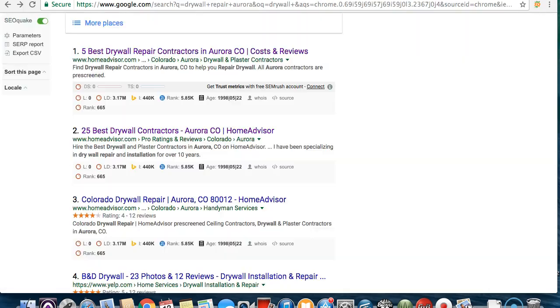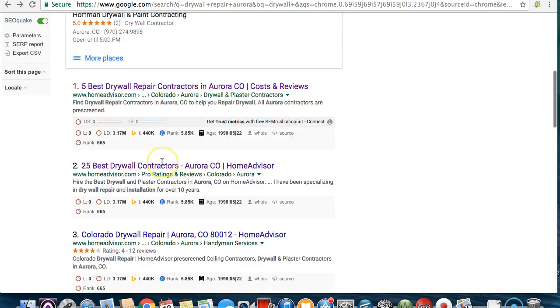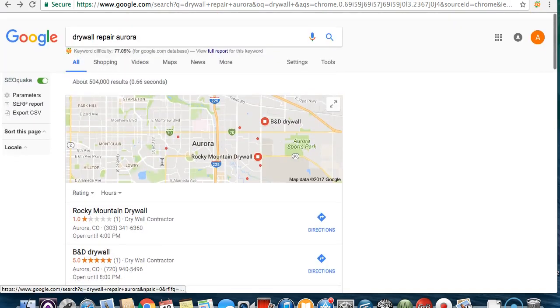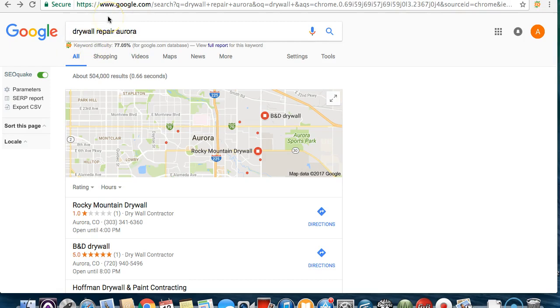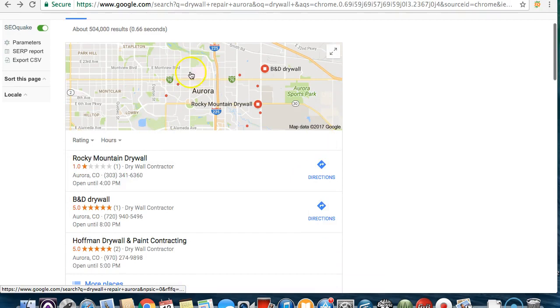The second thing I want to show you is getting on the map pack. If I type in drywall repair in Aurora, say I'm a customer looking for drywall repair, that's probably what I type in on Google. You're going to want to get in this map pack.